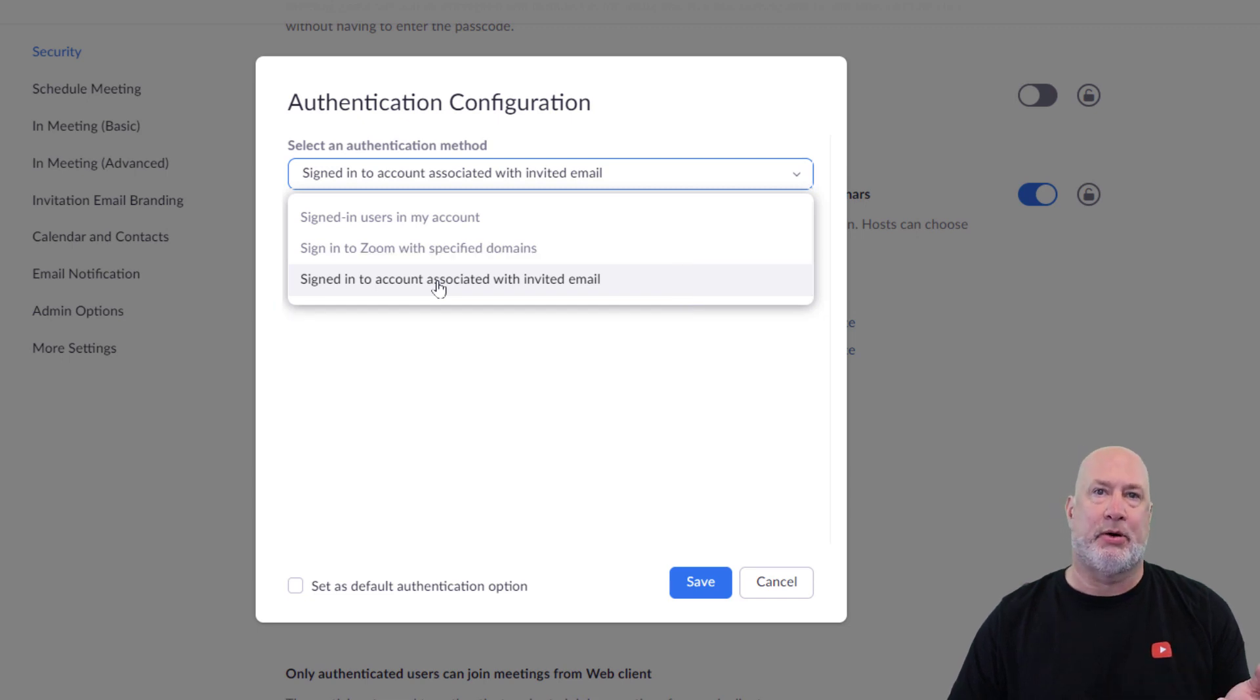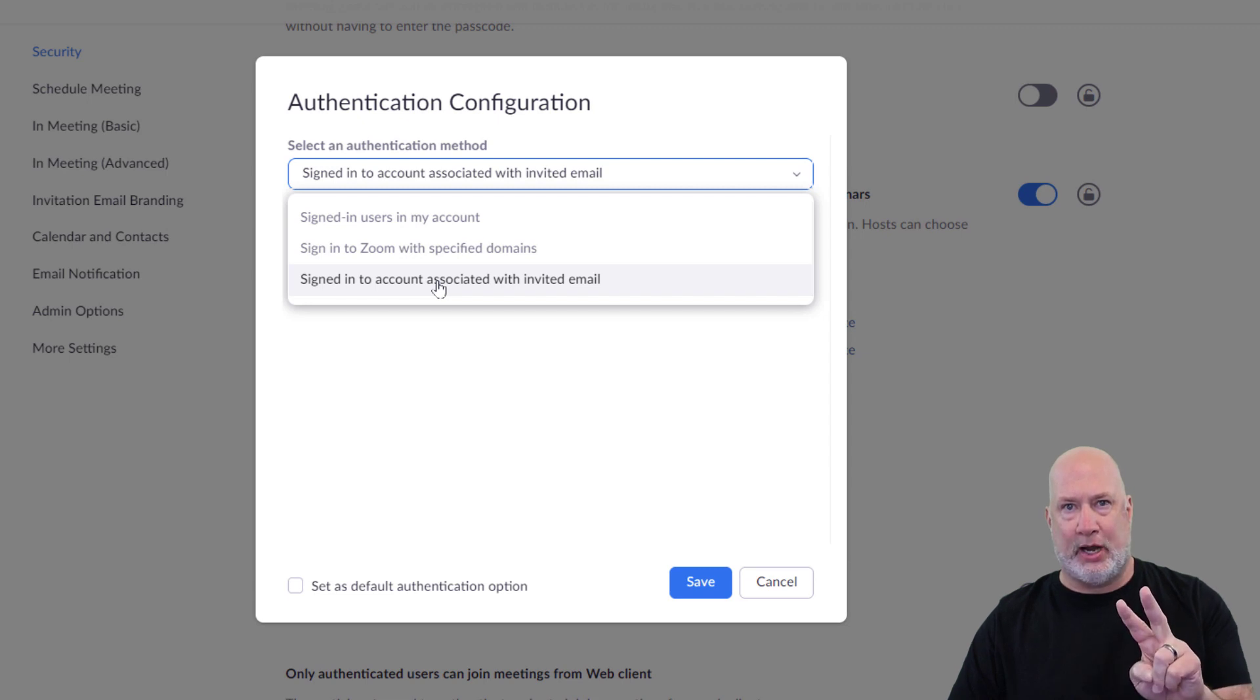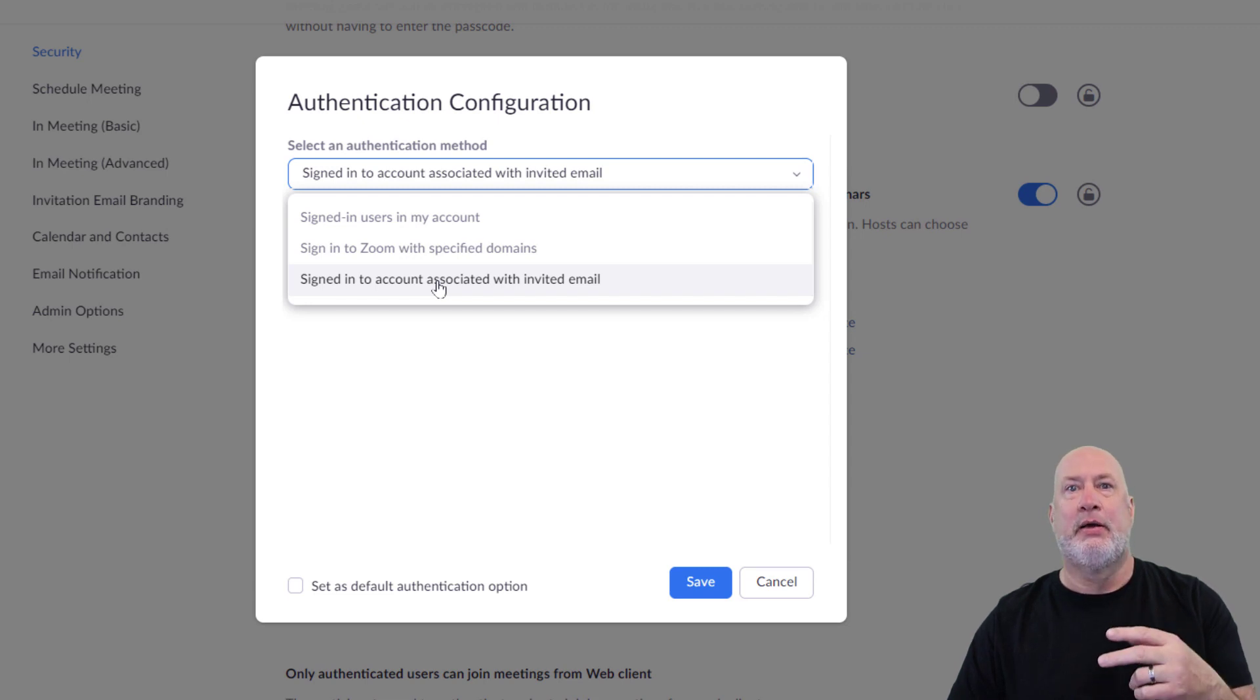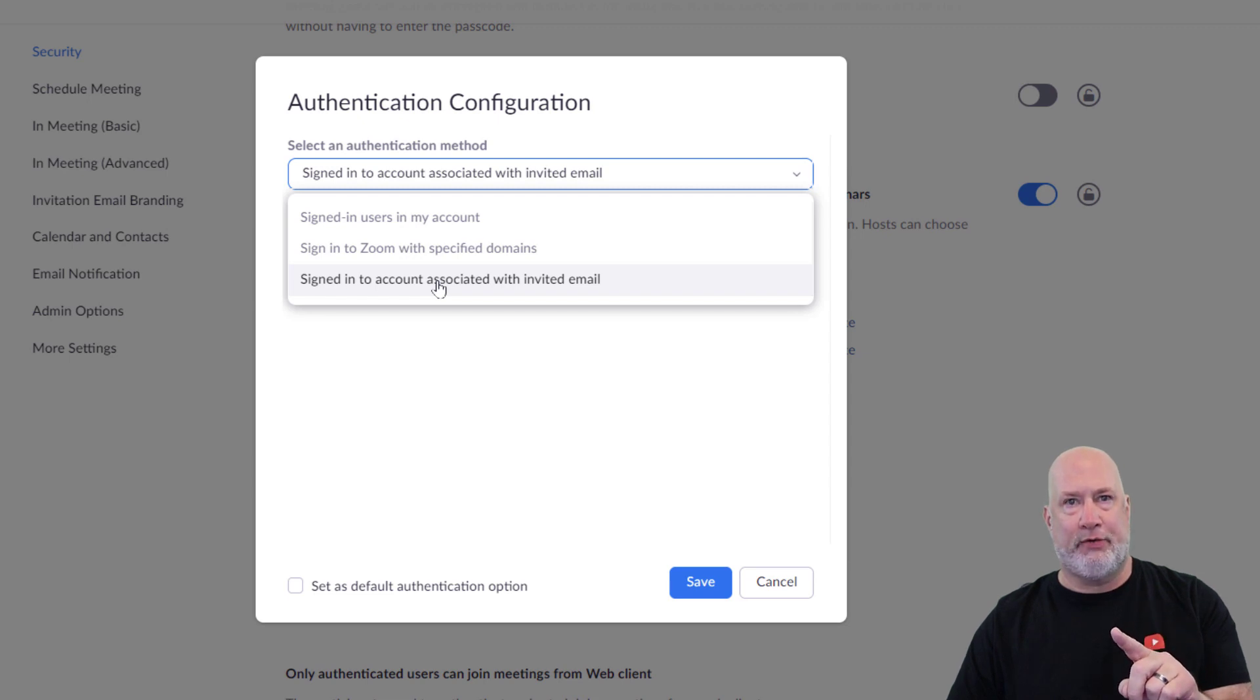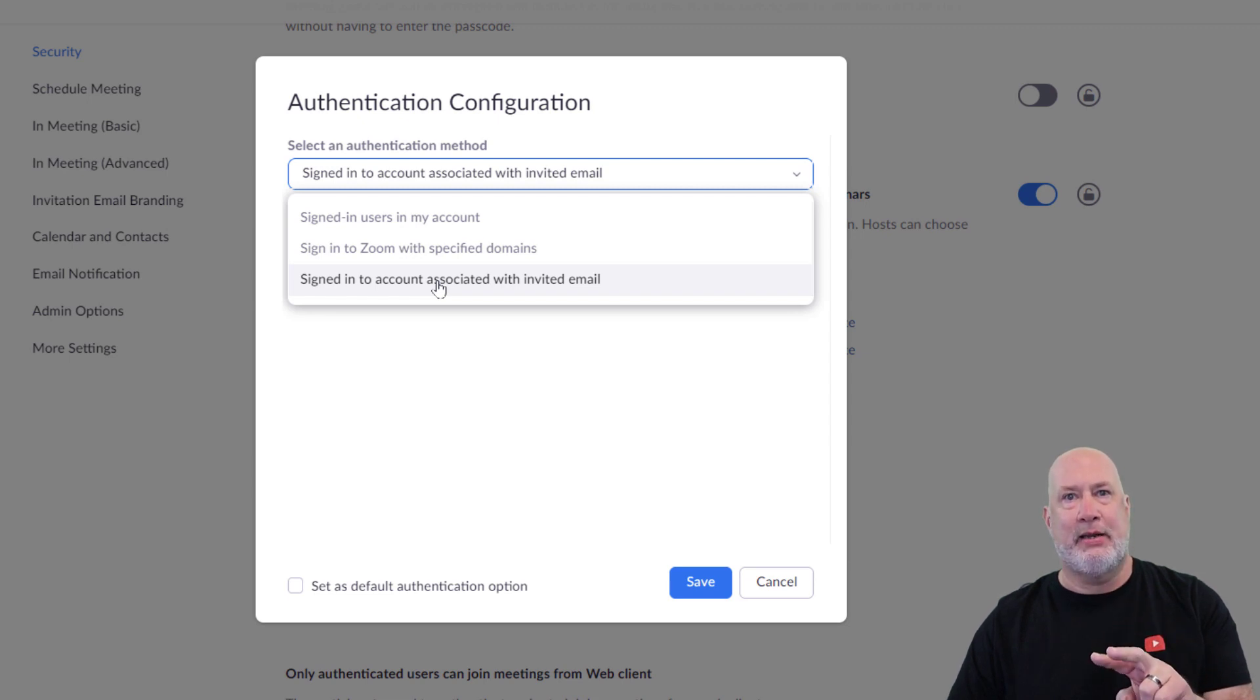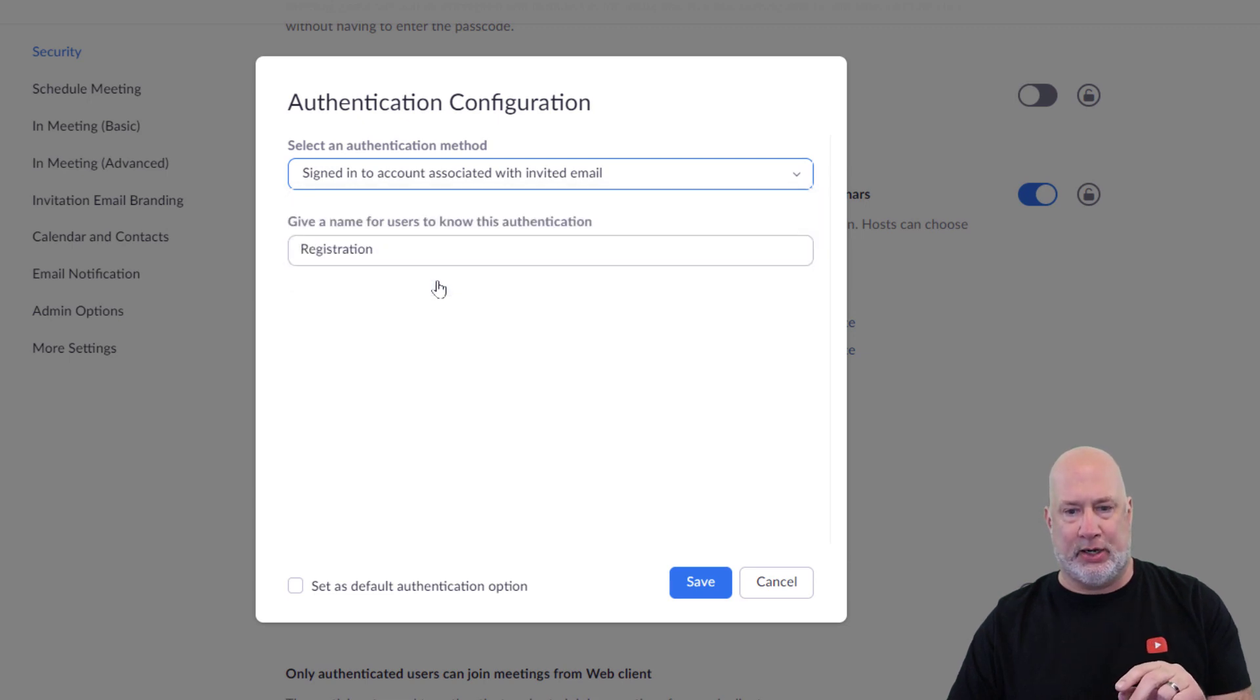Because remember, they've got to sign up on your registration page and put in their email twice to make sure they got the right email, and then hit Submit. And then either you automatically approve their registration or manually, but that's the email they got to join your meeting with.